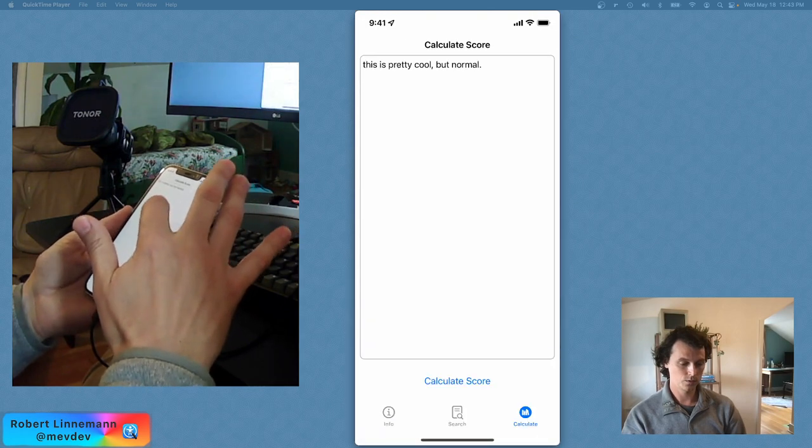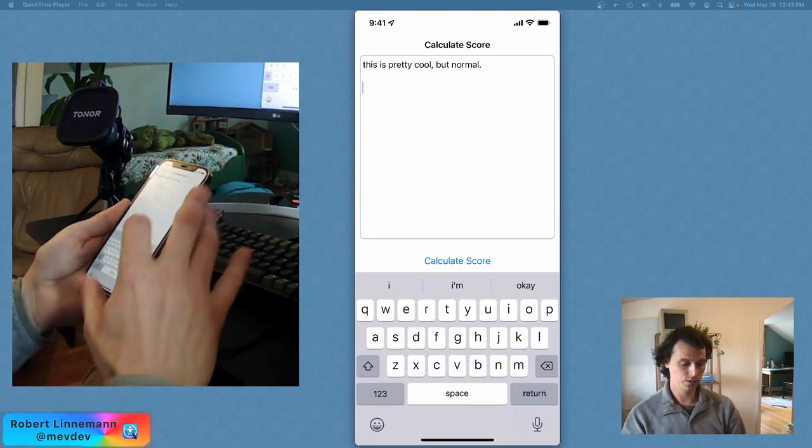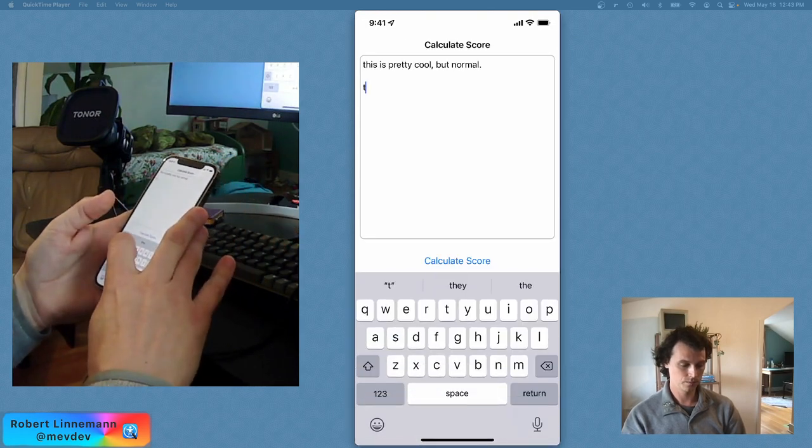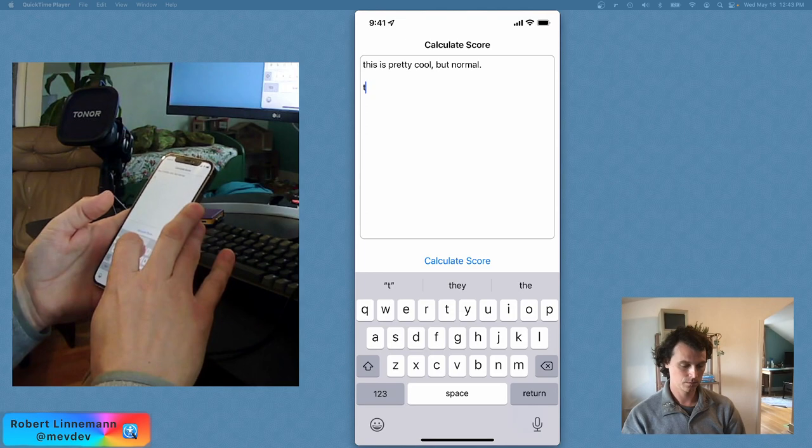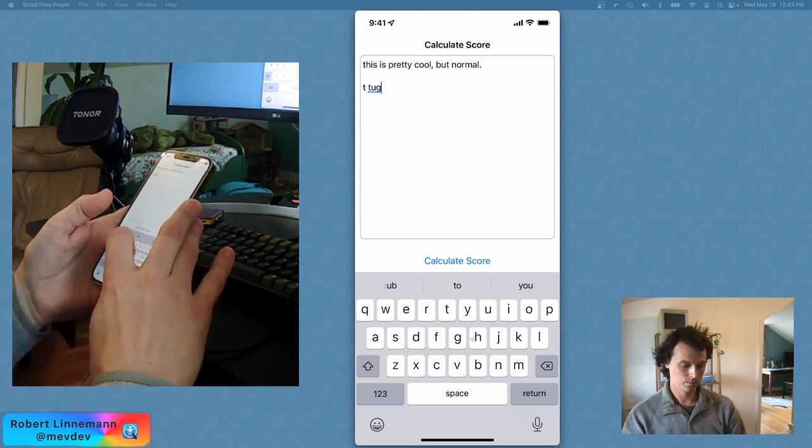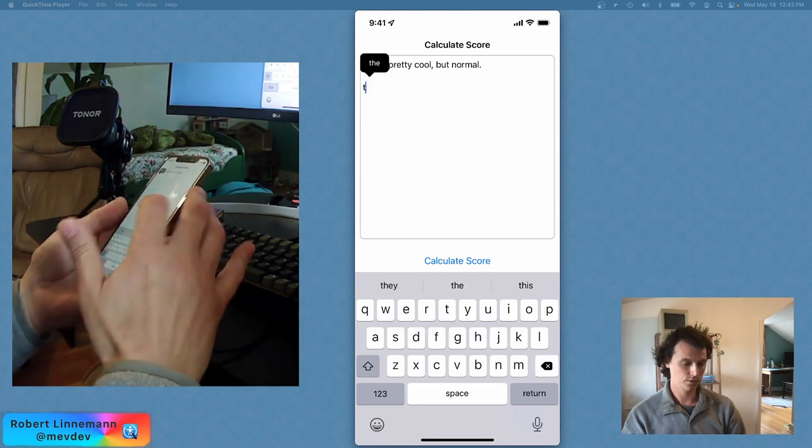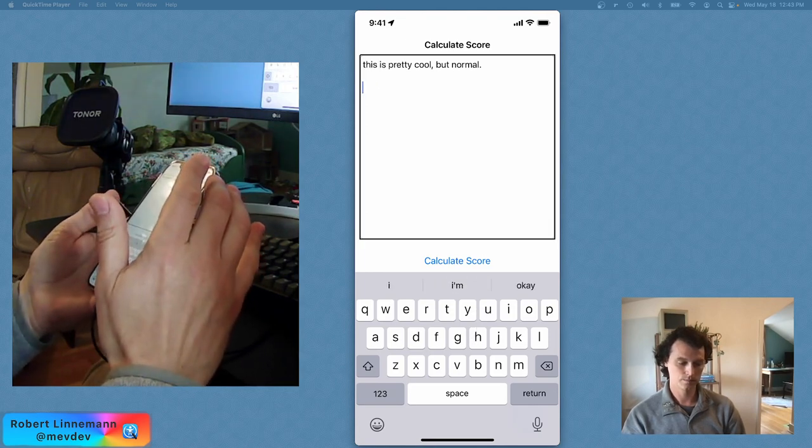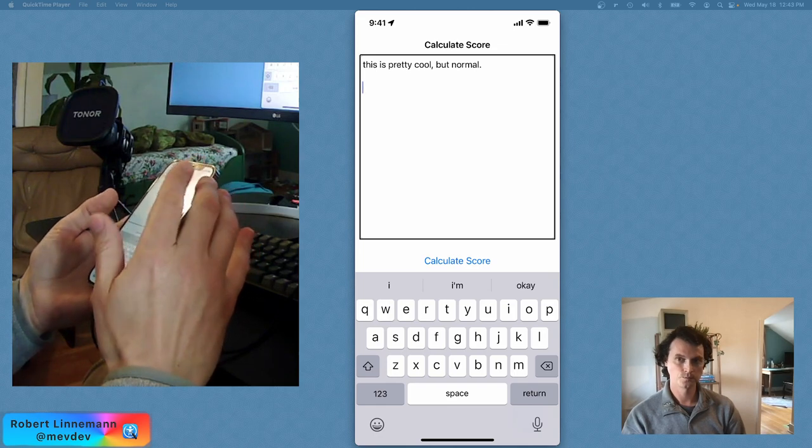So this is a very similar mode. Oh, let me turn the VoiceOver on. VoiceOver on.